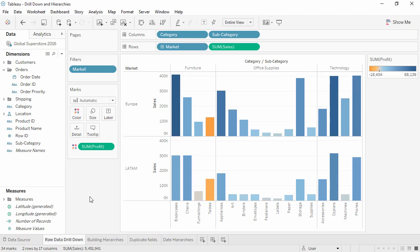Welcome to this video on drilling down and hierarchies. You can download the exercise workbook to follow along in your own copy of Tableau. Drilling down can mean a couple things in Tableau.